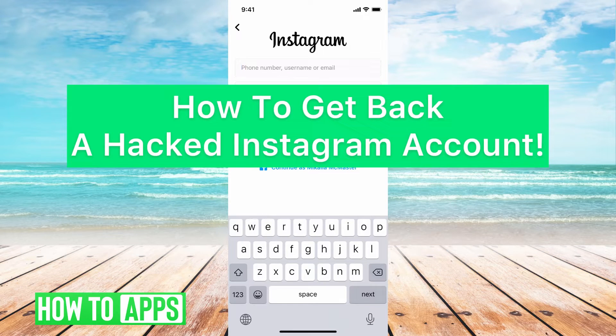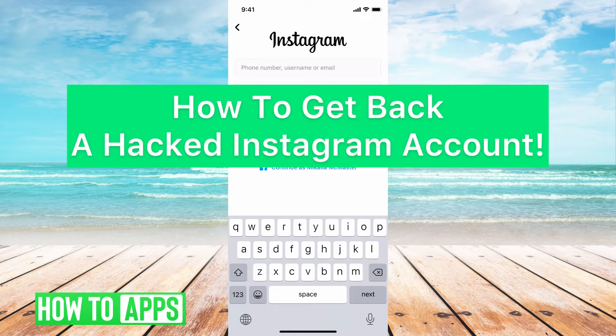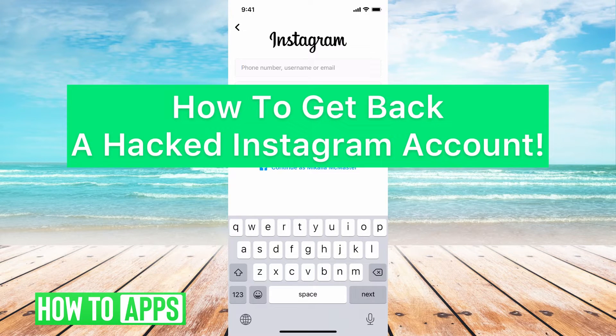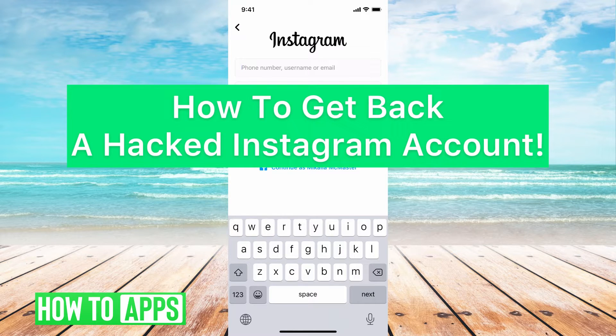Hey guys, it's Mikaela and today I'm going to walk you through how to get back a hacked Instagram account. It's pretty simple, so let's jump in.